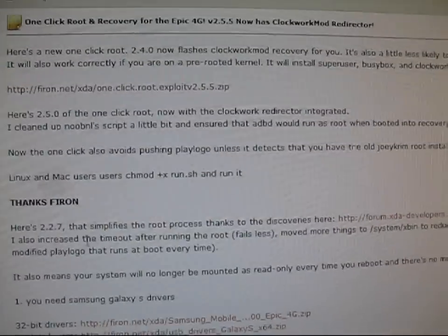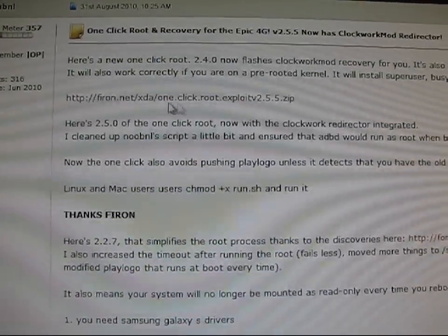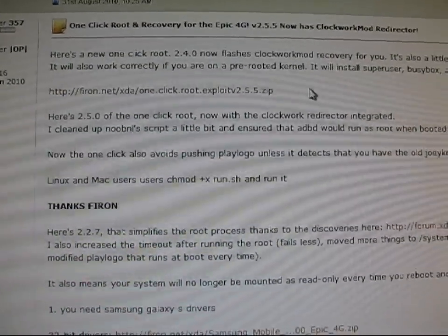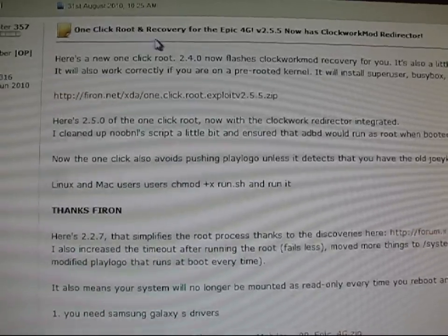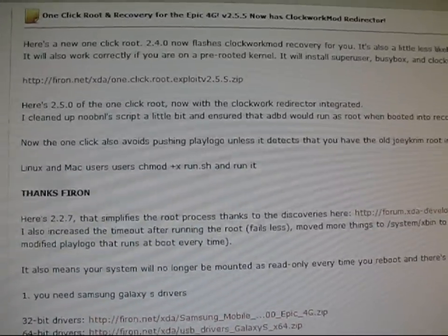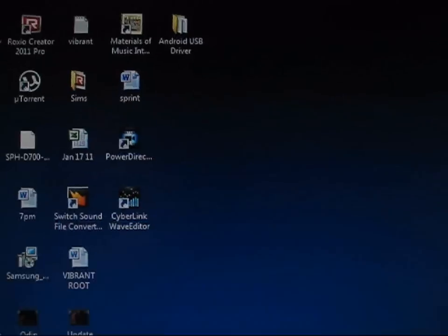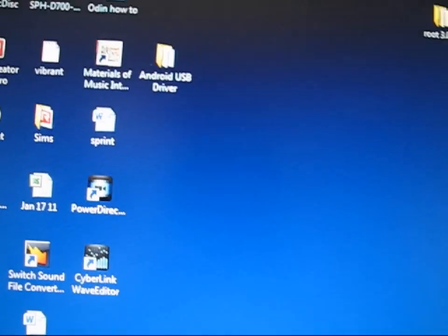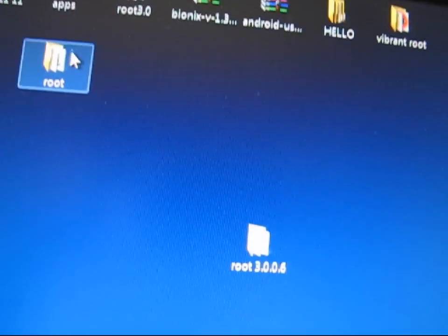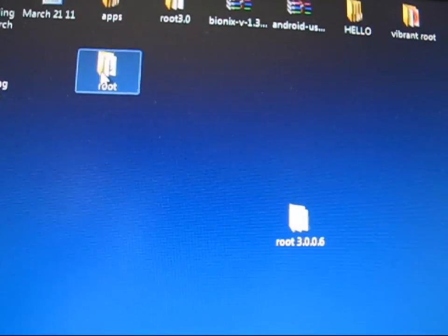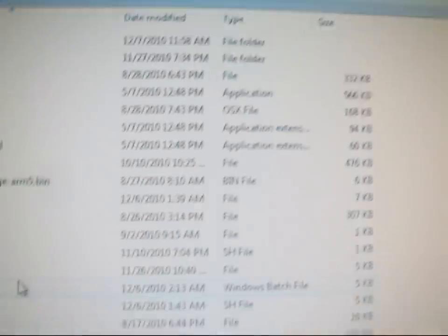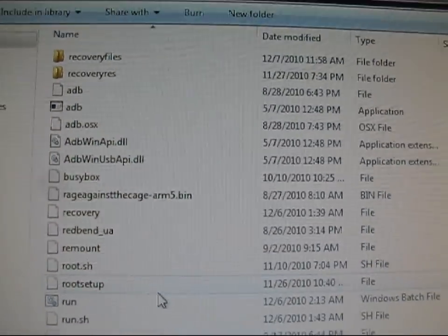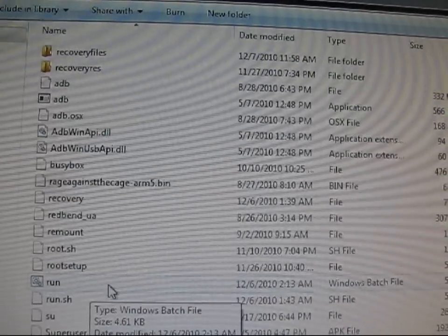Anyways, so now what you're going to need to do after you've got the drivers installed, you're going to want to go back up a little bit and click on this link. It's going to download the zip file of the one-click root. After it finishes downloading, unzip the folder to somewhere you know. I unzipped it to my desktop. I have it right here. It is called root. I just renamed it to root. After you have it in a file, just double-click on the file, and you'll open up and you'll see something like this. All you're going to need to know to double-click on is this run right here.